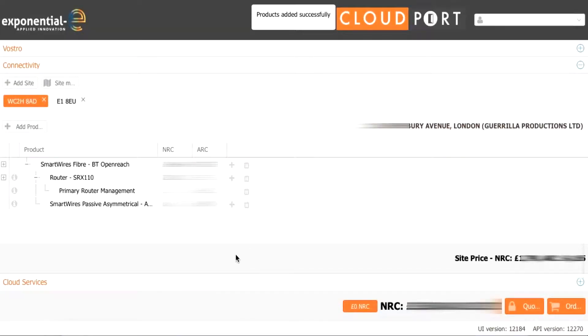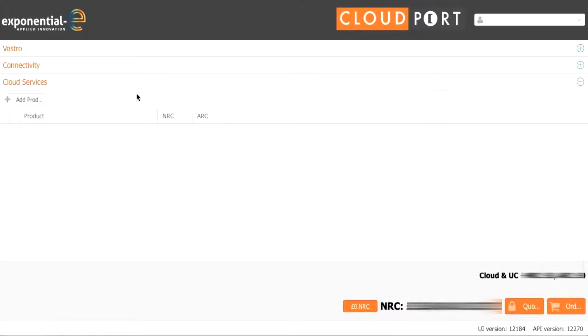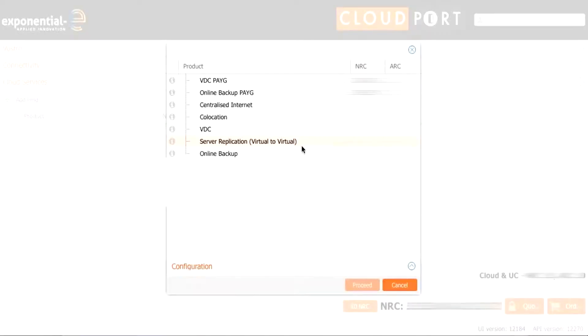We then have the option of cloud services in the bottom left hand corner if we wanted to add these to our solution. So we press cloud services and then we press add product and we have the option of VDC, online backup, centralized internet, colocation and server replication.